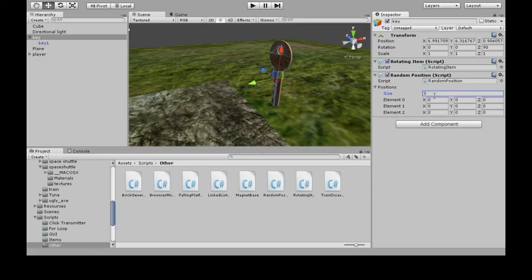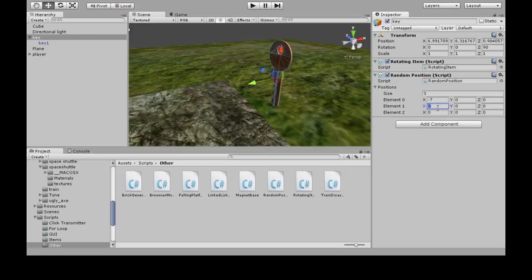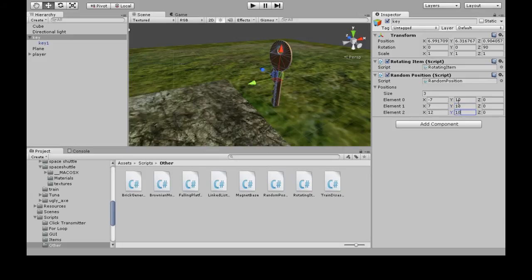For X I'll do negative 7, here I'll do 7, and here I'll do 12. For all the heights I'll do 10. So these are my three positions that I chose - I could make more or less.